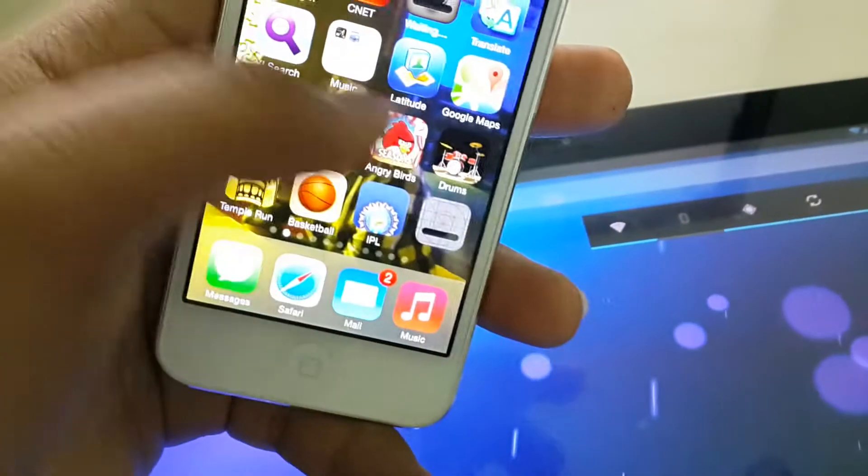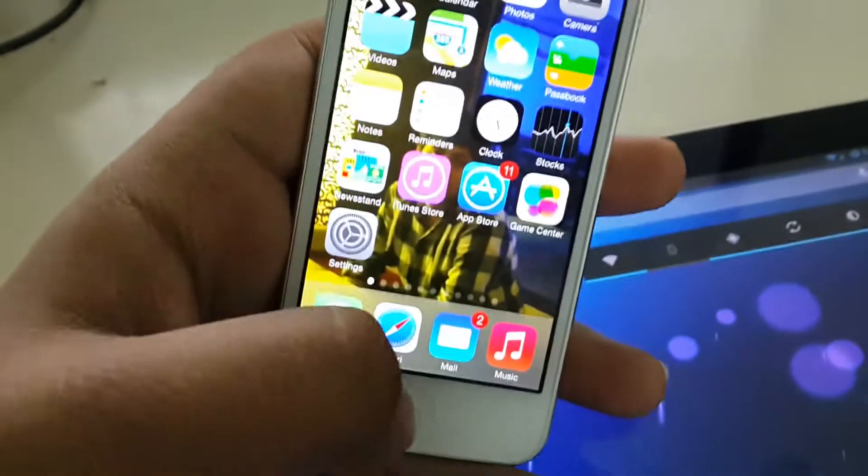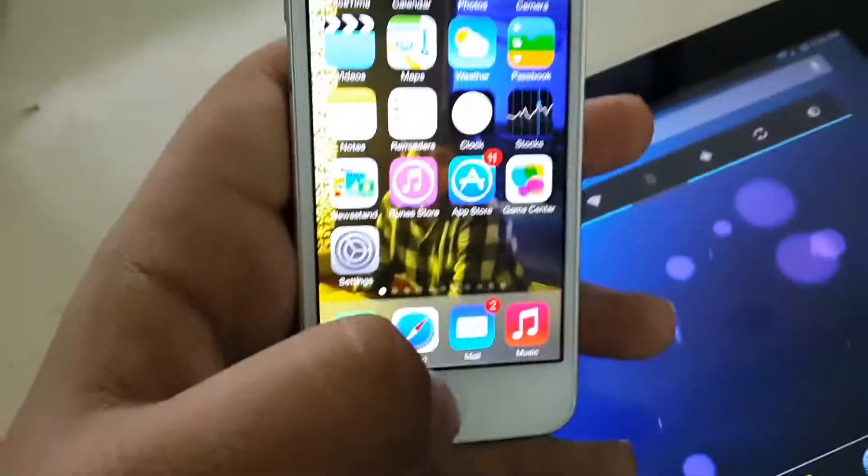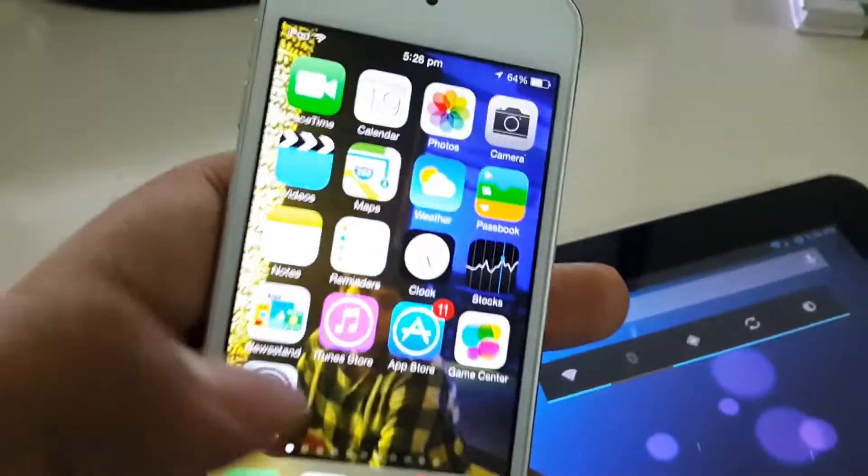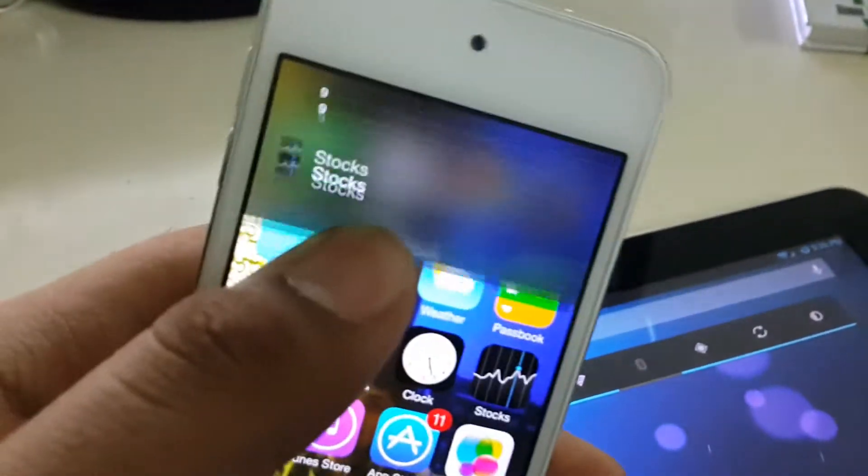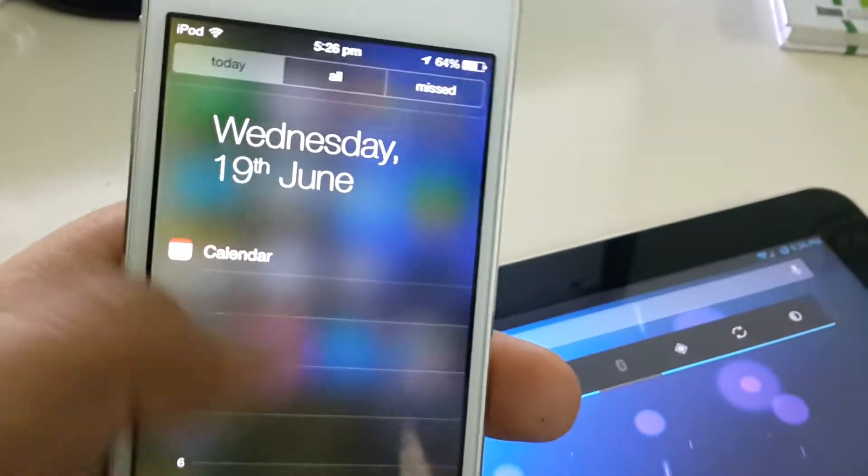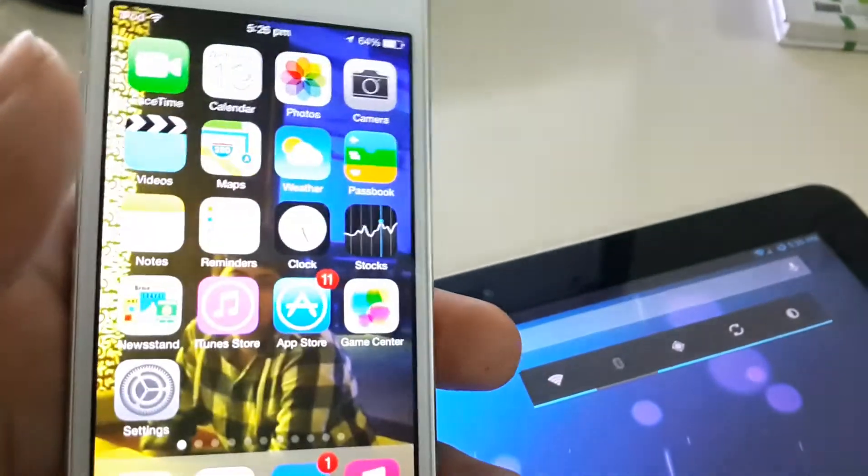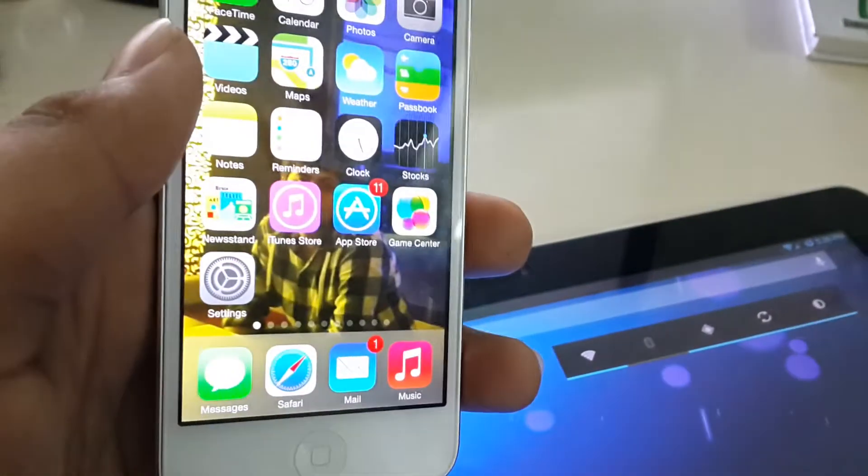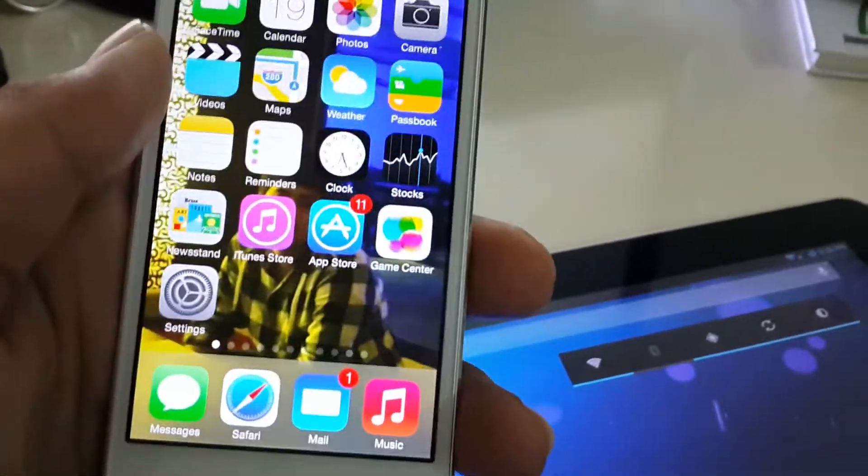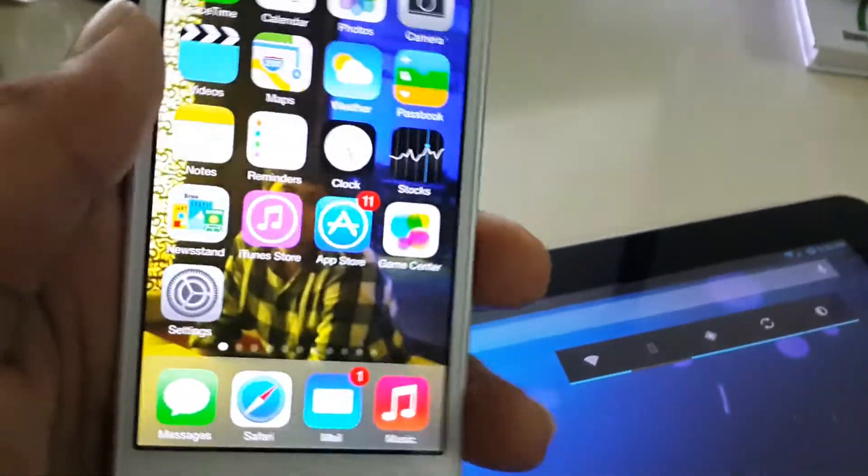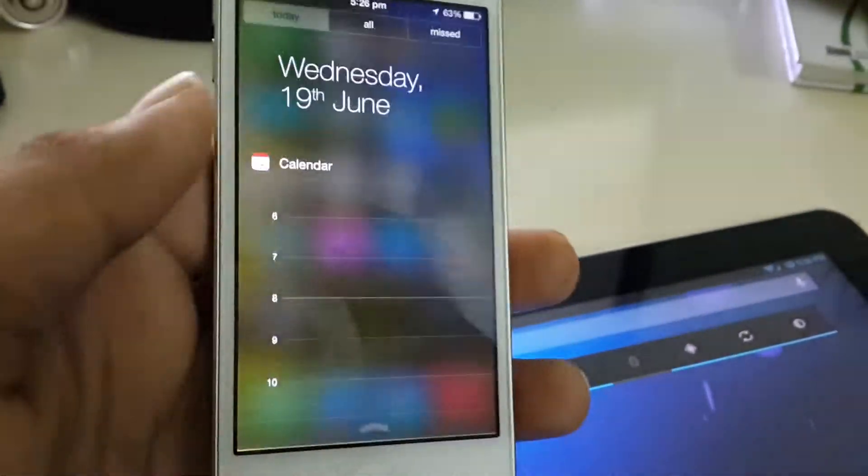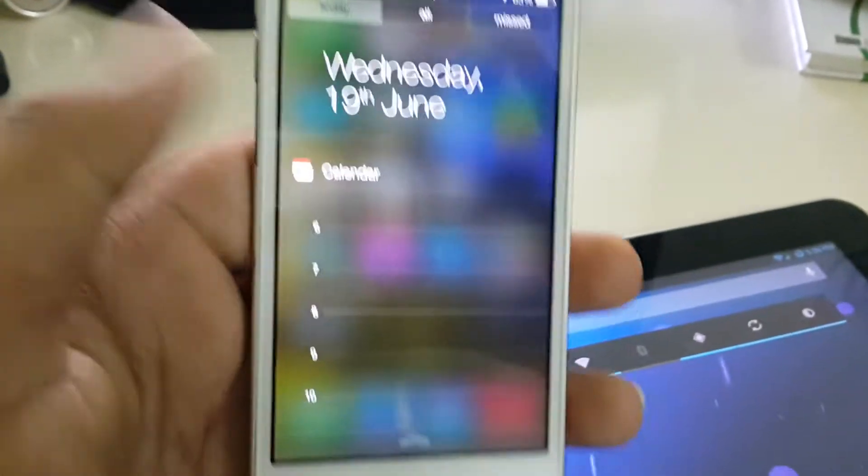And they have copied many features from Android Jelly Bean and Ice Cream Sandwich. We can say that this is just tweaked iOS 6 with many more tweaks in that. And you can see this notification center.